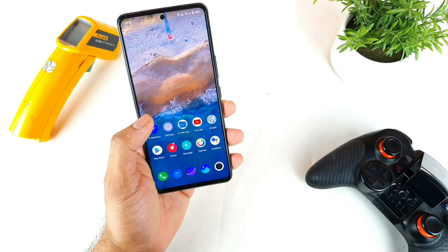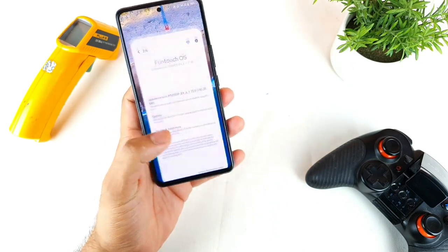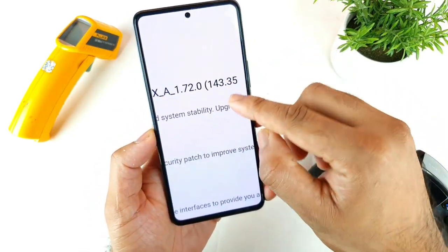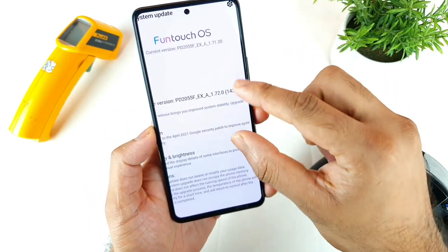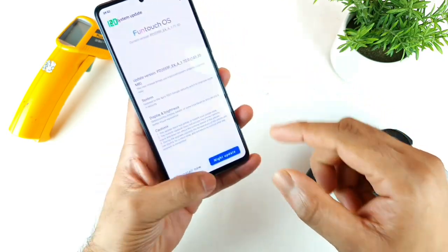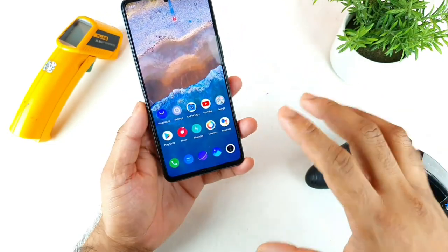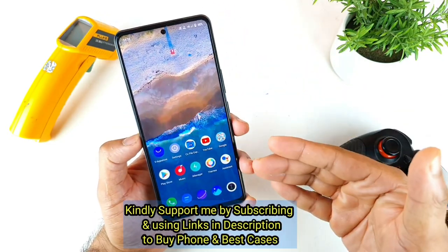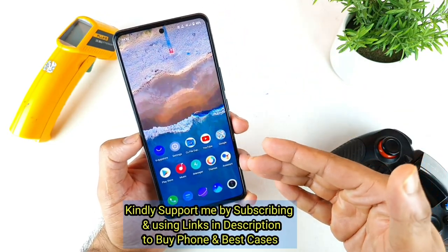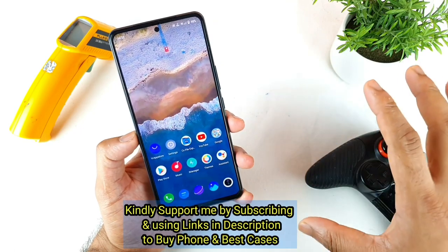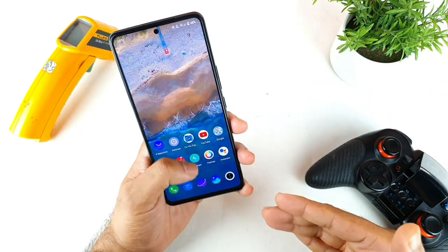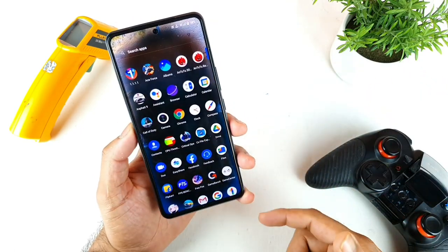Just today I received the update on this phone — it's 143 MB in size, as you can see here. Let's see if there is any improvement in terms of performance after the recent update. That is what I'm trying to test by using the Antutu Benchmark in this phone.